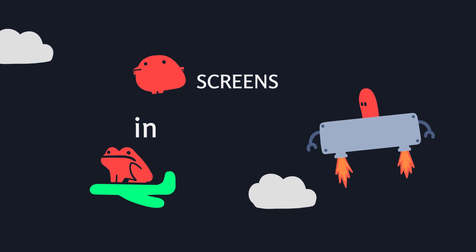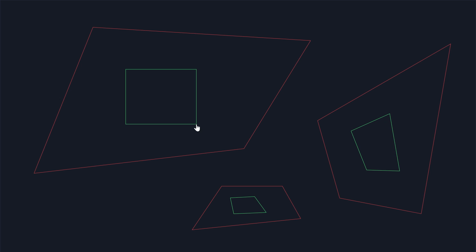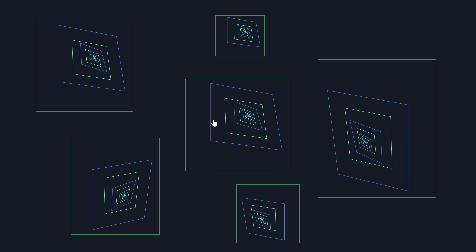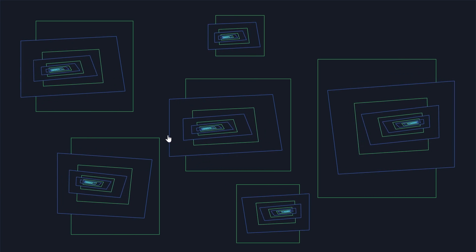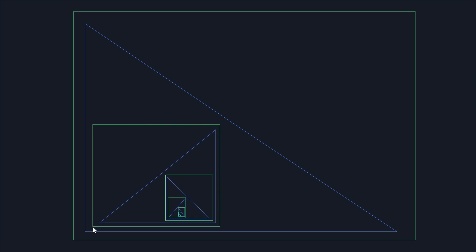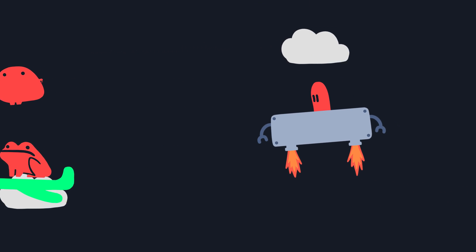Another thing I know about screens is you can warp their shape by moving any of their corners or their edges. You could turn them into a triangle or fold them over. And I have no idea what I call this.